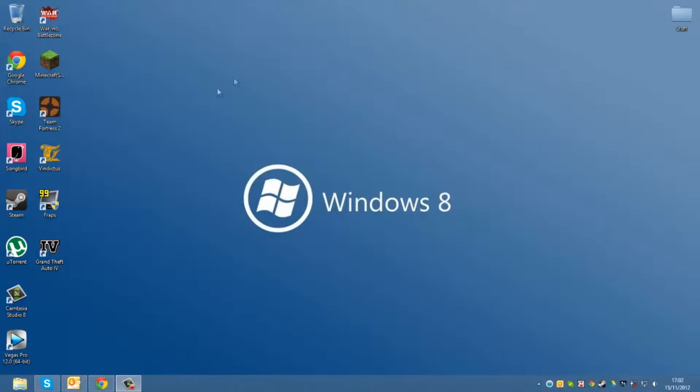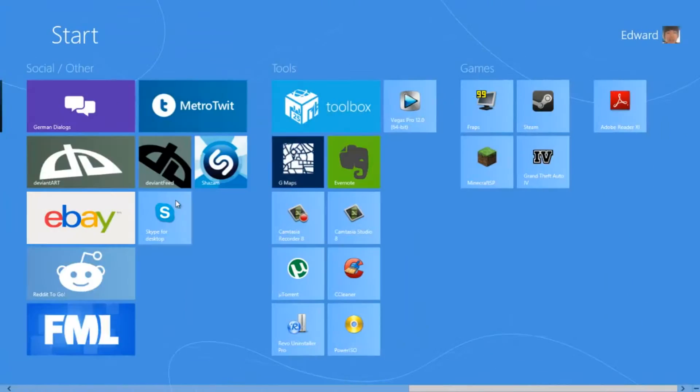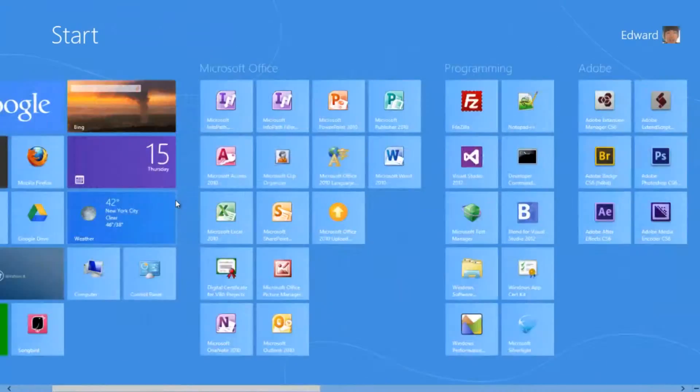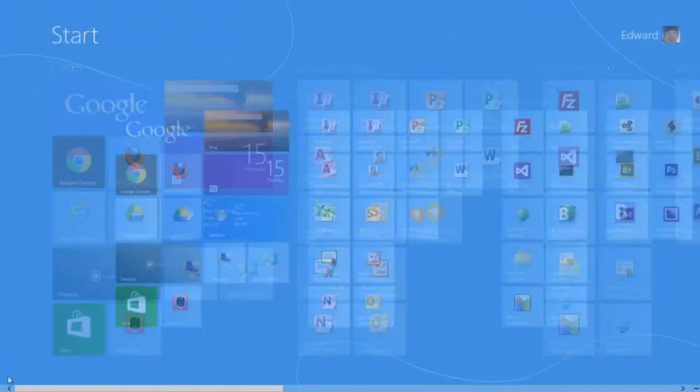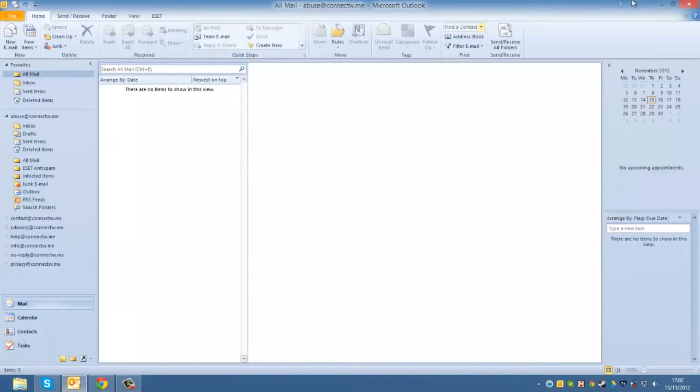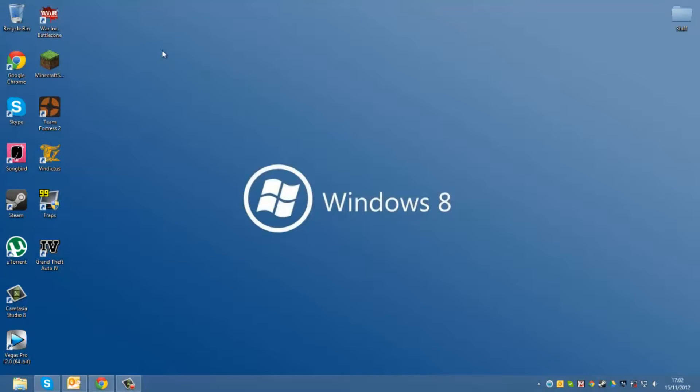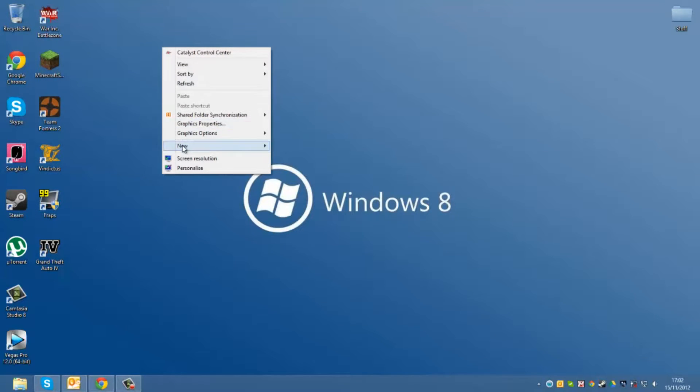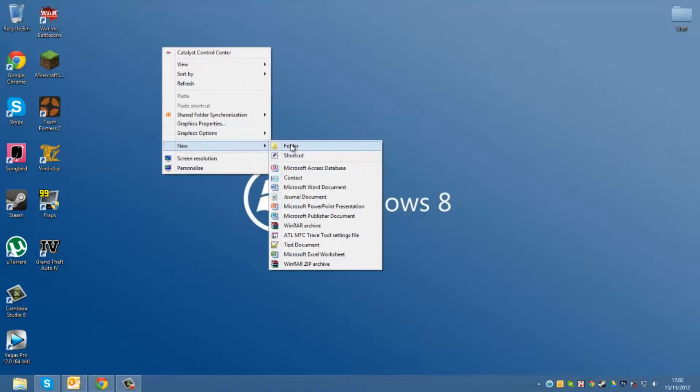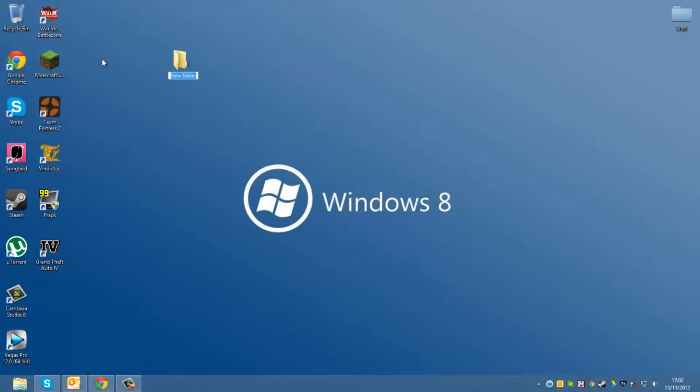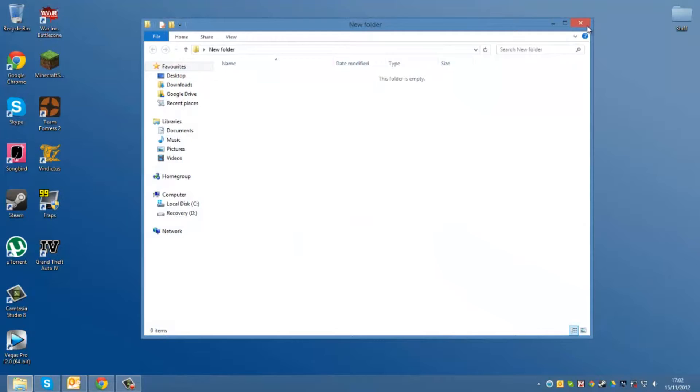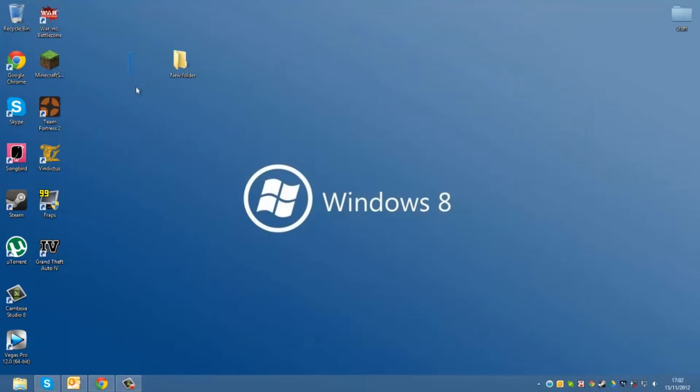So right now as you can see I'm running Windows 8 and I'll briefly show you how to do that right now. So what you want to do is you want to have a file that you want to test. For example I have this new folder and obviously there's nothing in it.